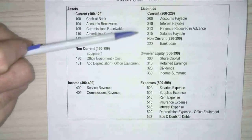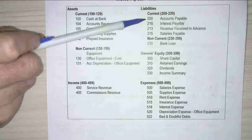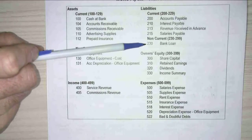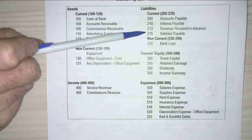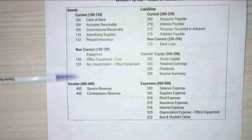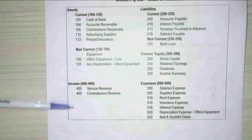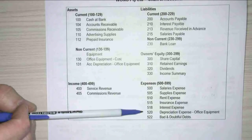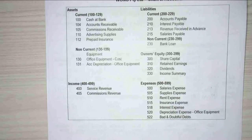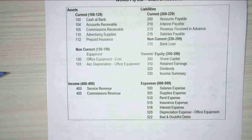The same when we look over to our liabilities — it's broken into current and non-current, with non-currents starting at about 230 and currents around the 200 mark. And the same with our revenues: we've got the 400 range for all our incomes and the 500 range for all our expenses. You'll be asked in your assignment to build a chart of accounts, and your numbering system is where you get your marks.